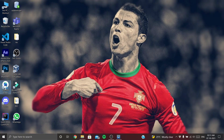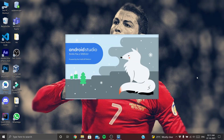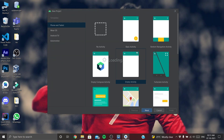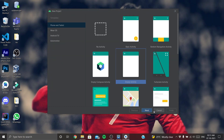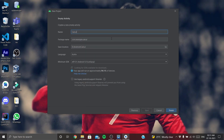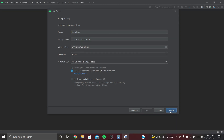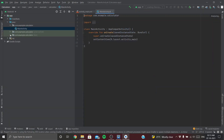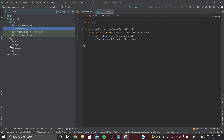Let's create our project. Let's name this 'calculator app'. Everything's fine — finish. The project is loaded up.